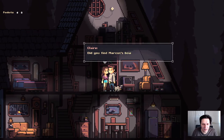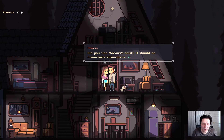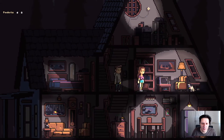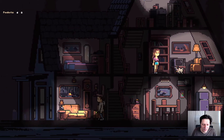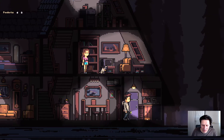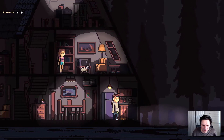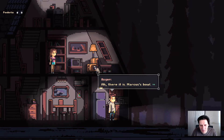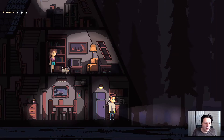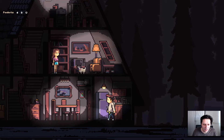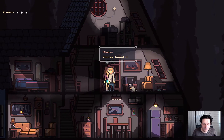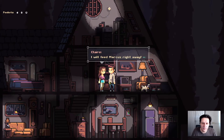So basically what Claire told us — did you find Marcus's ball? It should be downstairs somewhere. Not yet, I'm still looking for it. So the texts are done with Yarn Spinner. You can check that out, it's a pretty cool little tool. And here, next to the fridge, there's this small ball which we can pick up. There it is — Marcus's ball. I should take it to Claire. As soon as you do that, the little ball icon appears in your pocket. So let's go upstairs and give it to Claire. You found it. I will feed Marcus right away.